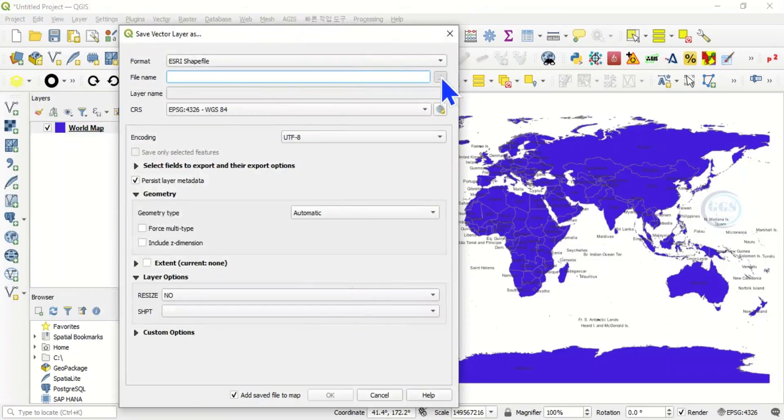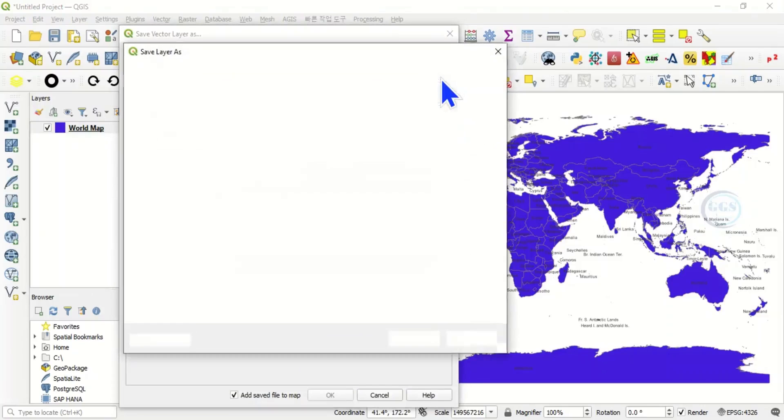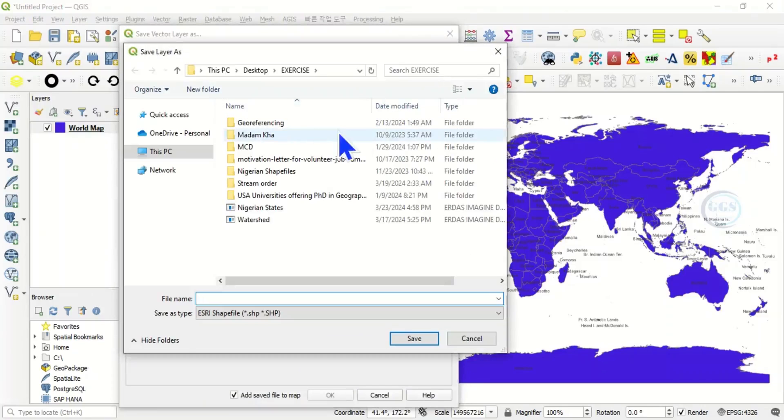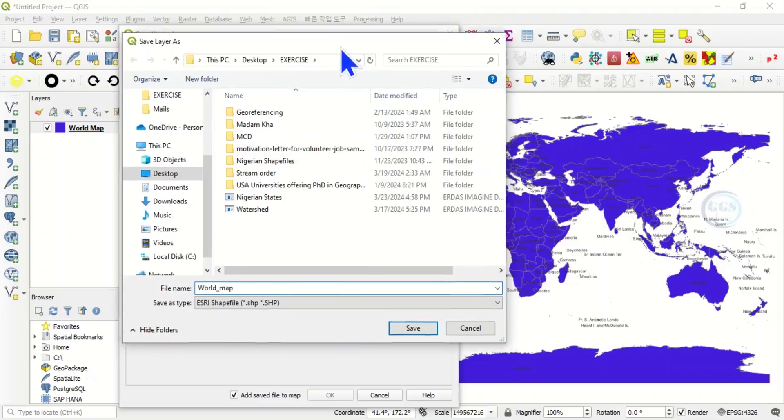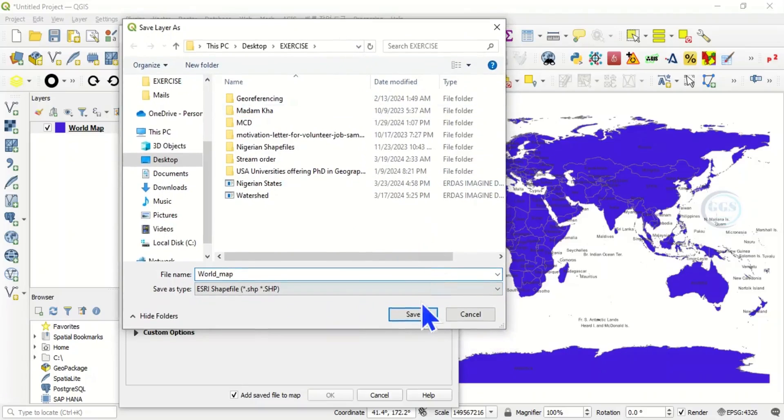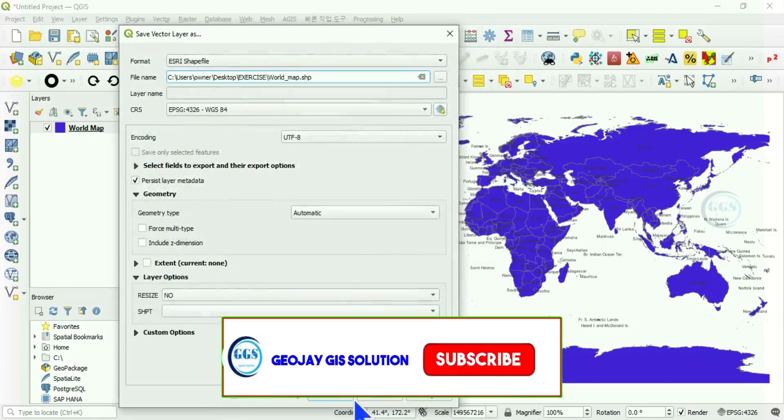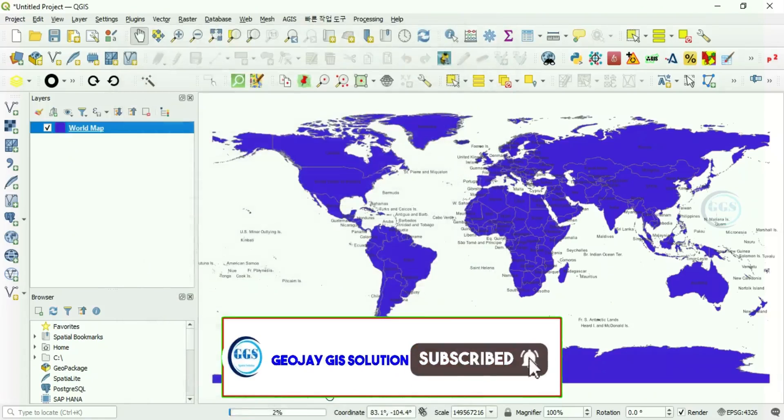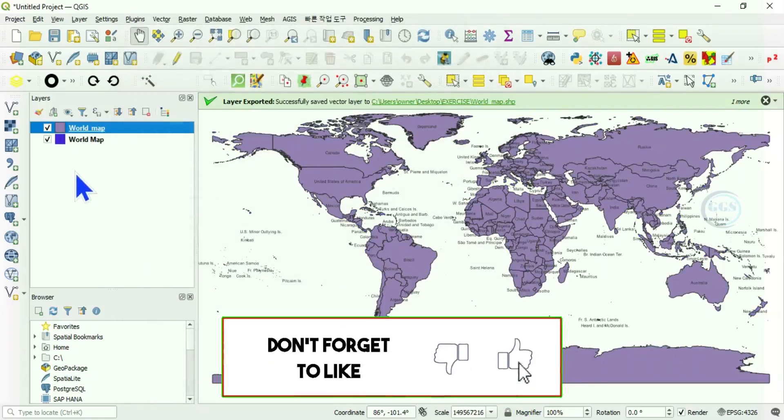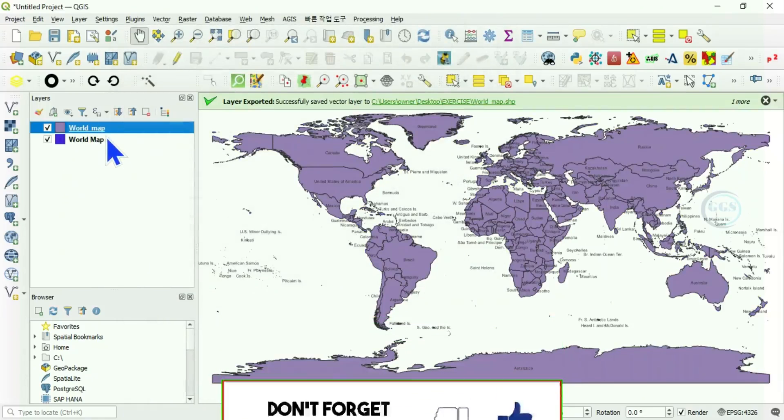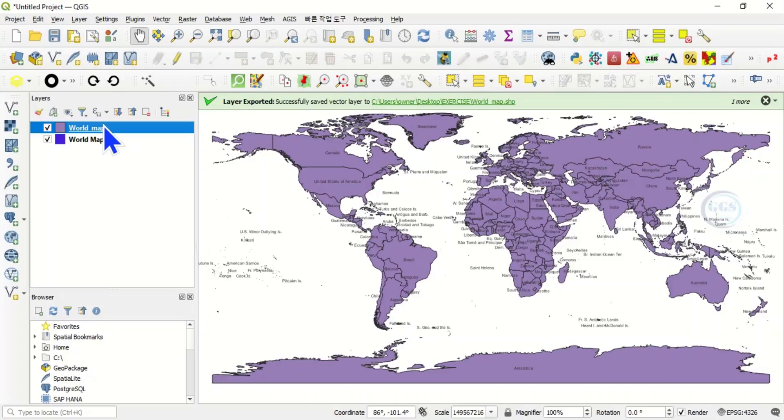Navigate to your folder where you want to save it. Let's just save it as 'world map' and save it as a shapefile. Then click save, click ok. You can see we have converted it to a shapefile.